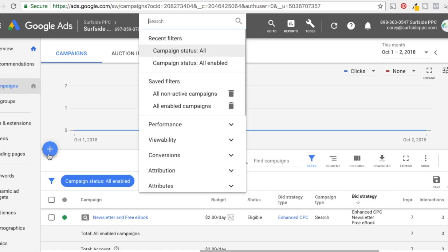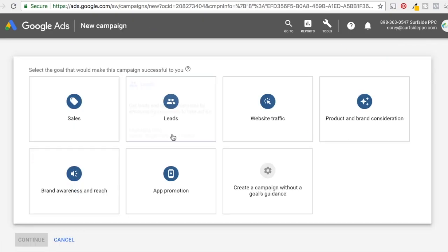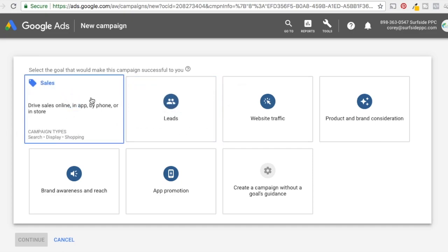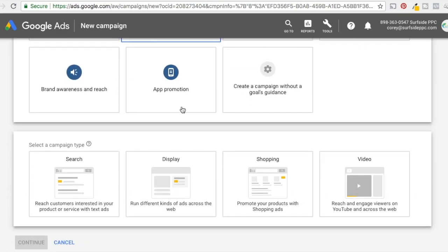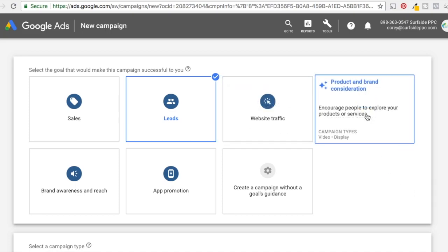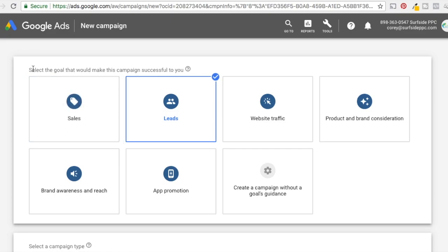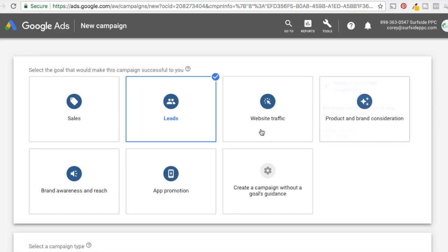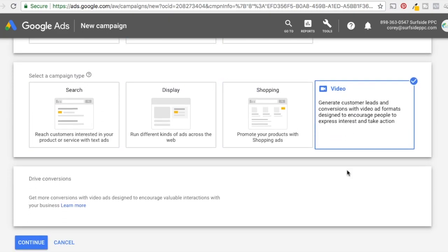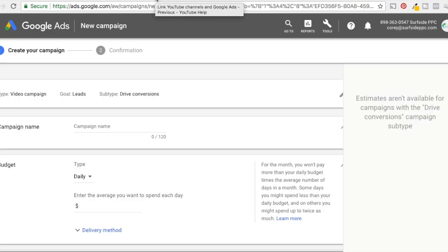And you can start with a goal. So for us, let's just say our goal is going to be leads. Let's just say I want people to, I don't really know if I have a goal for this one, but let's just pretend I do. I generally prefer leads or sales. Video is a little bit different. You can do product and brand consideration, brand awareness and reach. It's not as bad with video because it's kind of a little bit better, a great way to kind of educate people about your products and services. So there's no problem with kind of looking at it as a consideration type of a campaign. So I'm just going to click on leads and we're going to select the campaign type of video. So it's going to say drive conversions, get more conversions with video ads. That's fine.